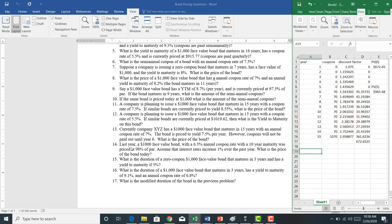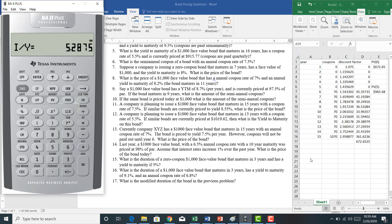Let's do problem 14. Last year, a $1,000 face value bond with a 6.5% annual coupon rate and a 10-year maturity was priced at 98% of par — so we bought this bond last year at $980. Assume that interest rates over the past year have increased 1%. What is the price of the bond today? Recall that bond prices and yields are inversely related, so if interest rates go up, bond prices go down. We bought this bond at $980, so if interest rates went up 1%, the price will be something less than $980.